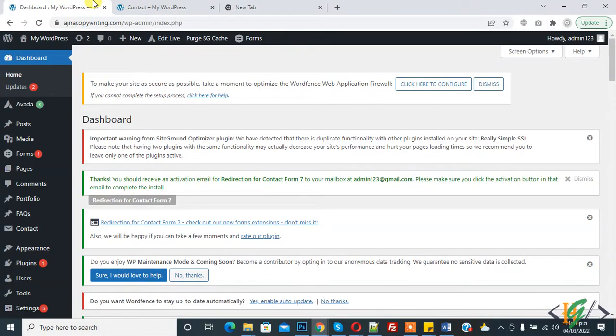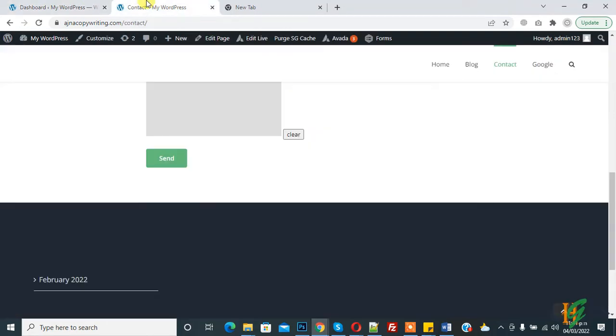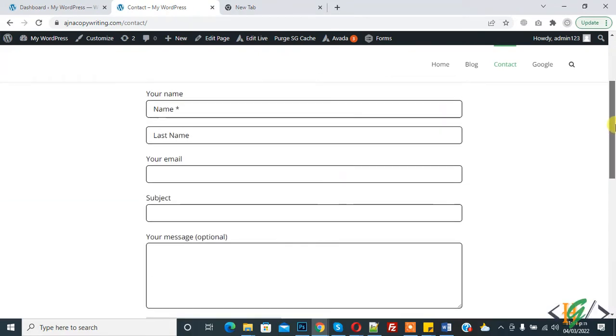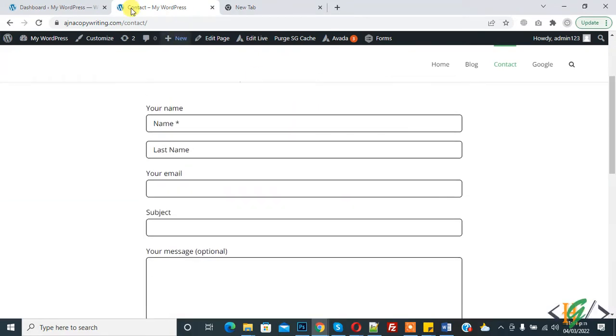Bismillahirrahmanirrahim, assalamu alaikum. My name is Asan and today we will work on Contact Form 7 and we will add puzzle captcha in our form. This is our form, so we will add puzzle captcha here through plugin.